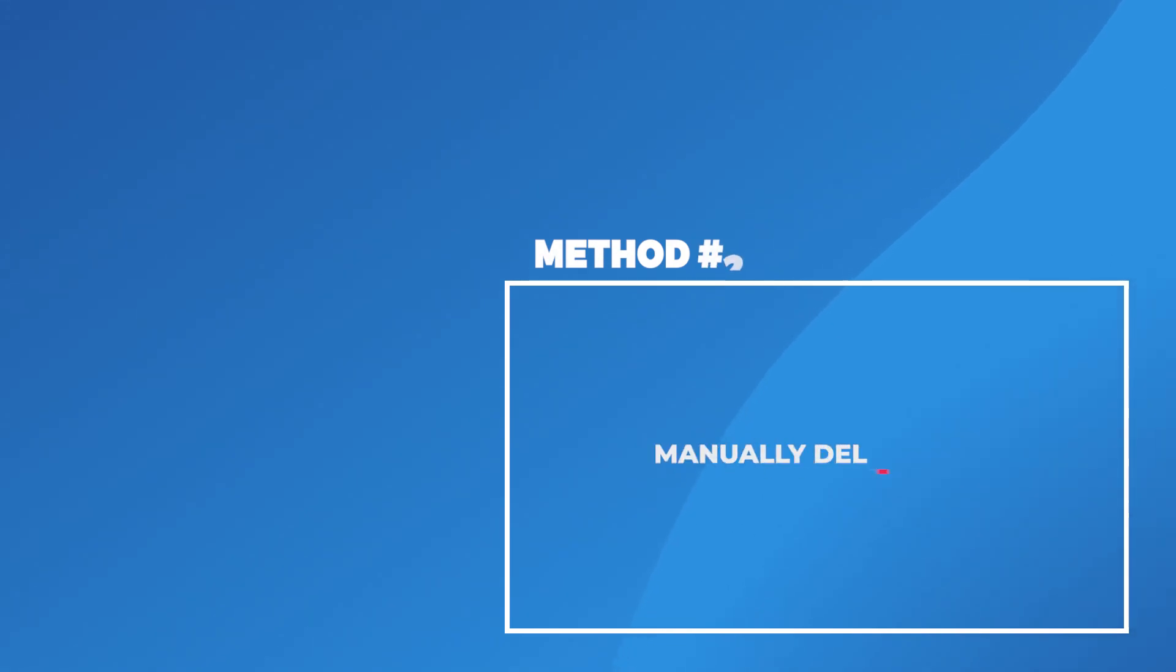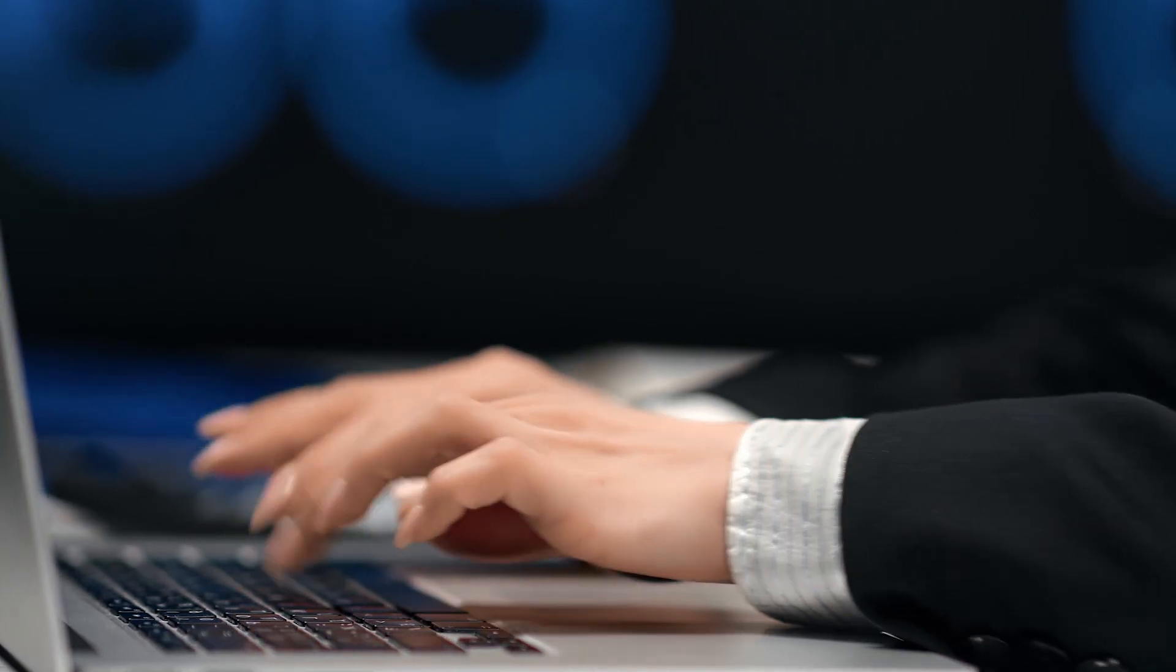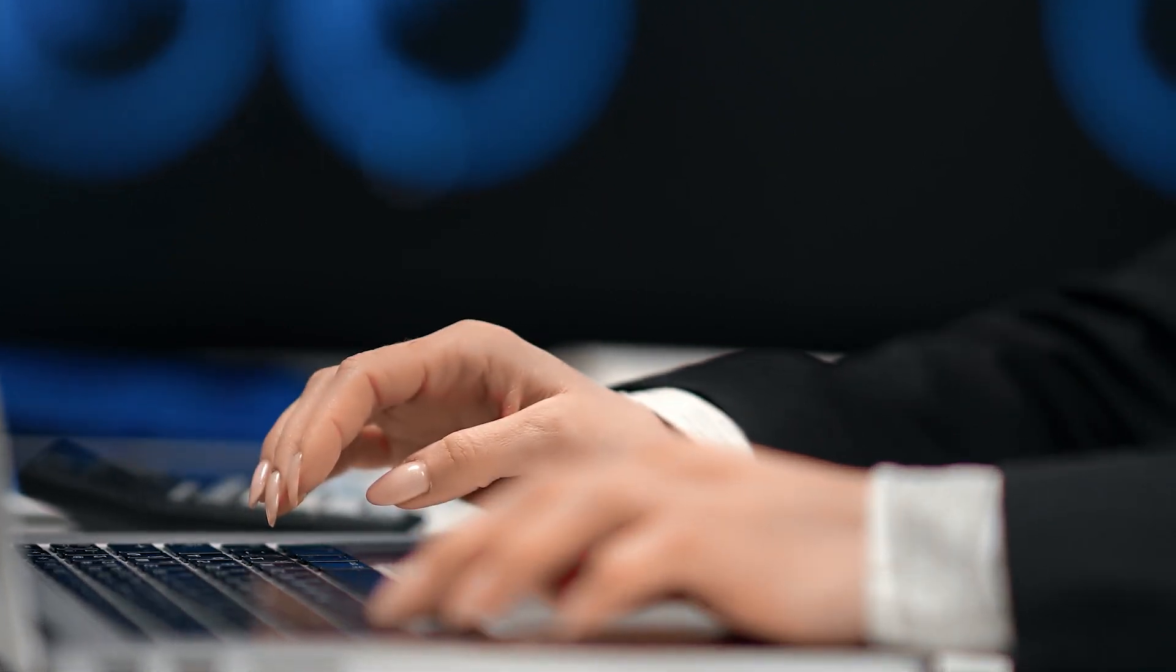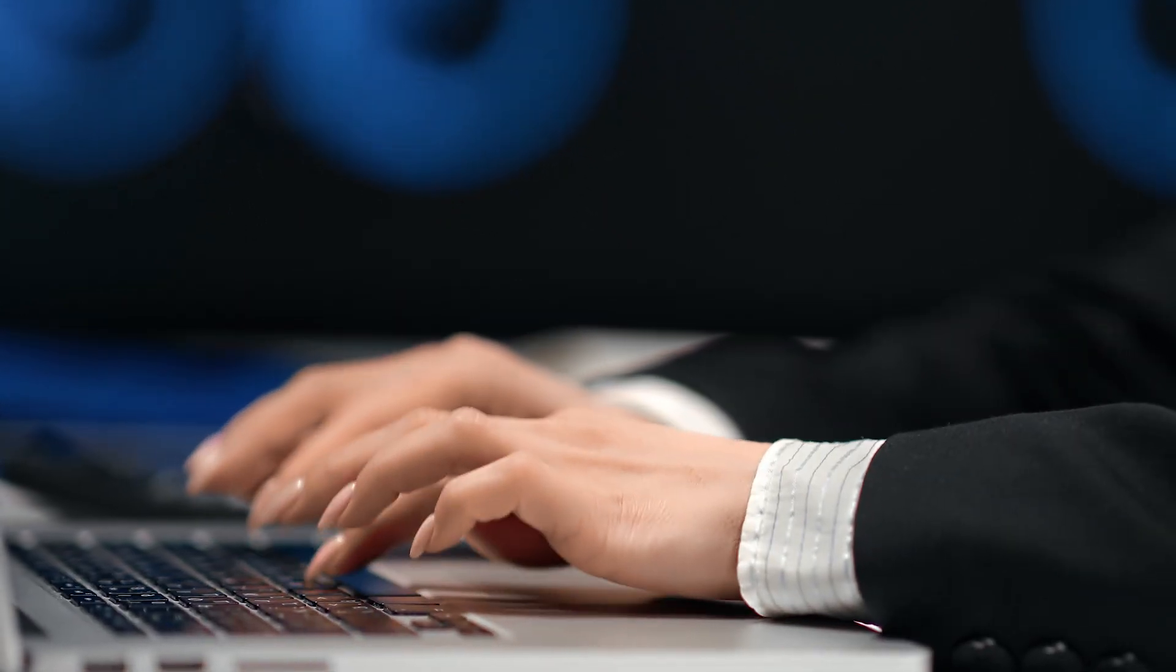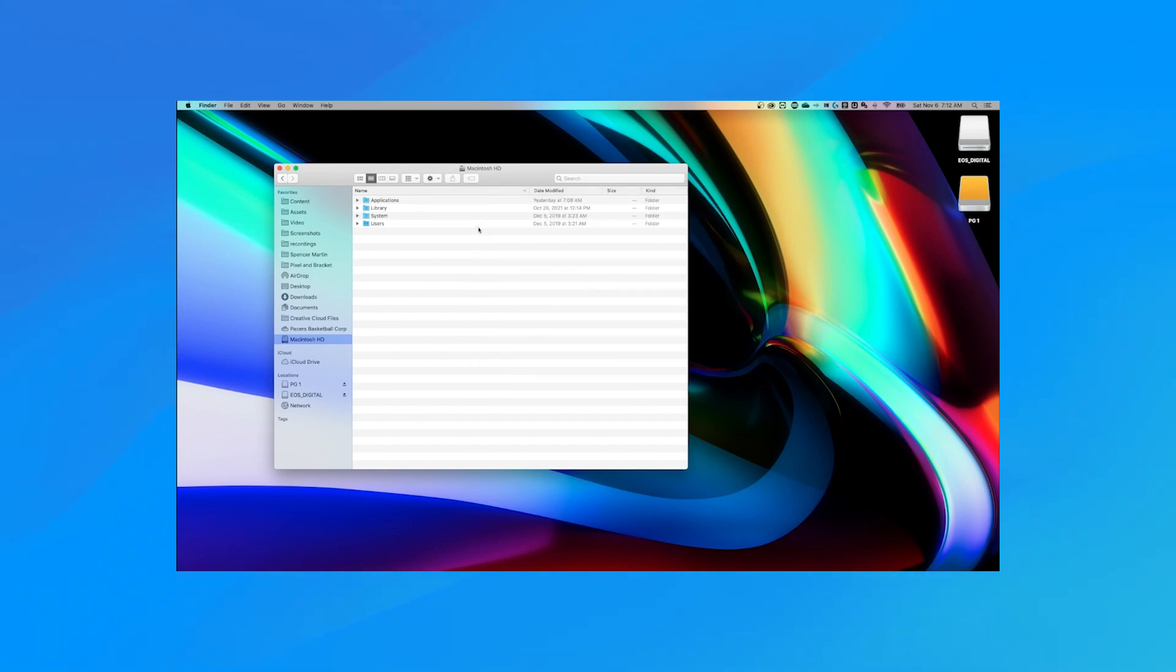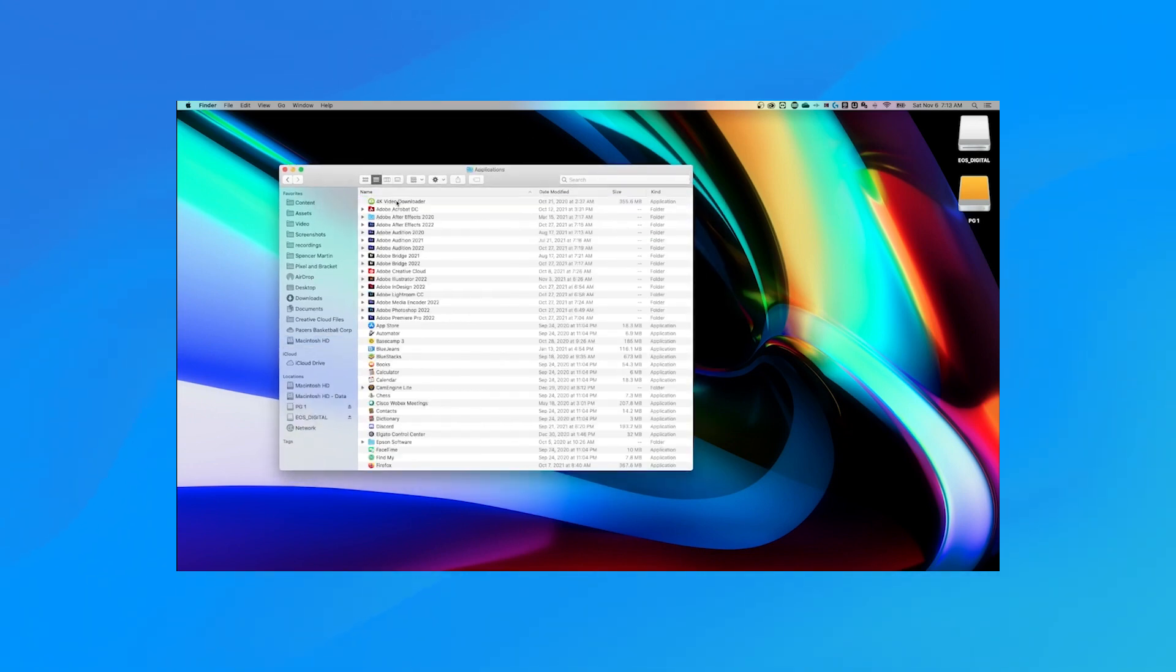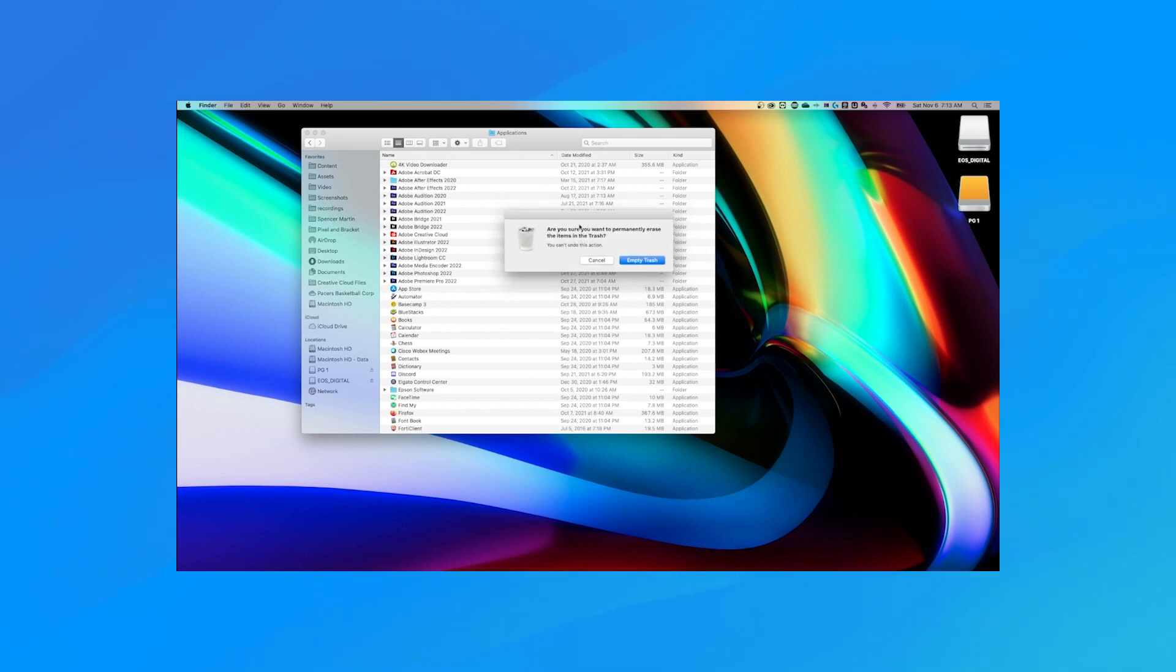Method two: manually delete apps by Finder. For those who prefer a hands-on approach, the good old Finder comes to the rescue. Here's a step-by-step guide. First, open Finder. Navigate to the applications folder, then locate the app you want to delete. Now drag and drop the app icon to the trash. Lastly, empty the trash.